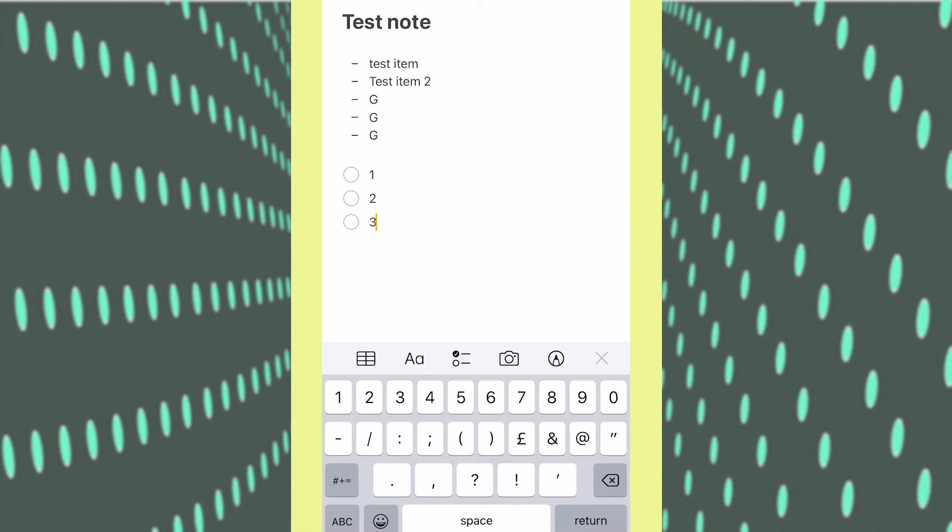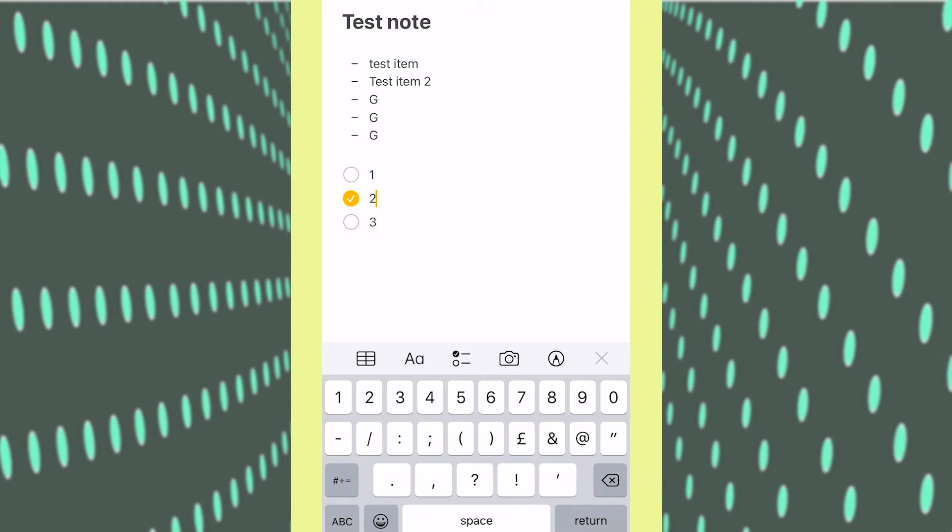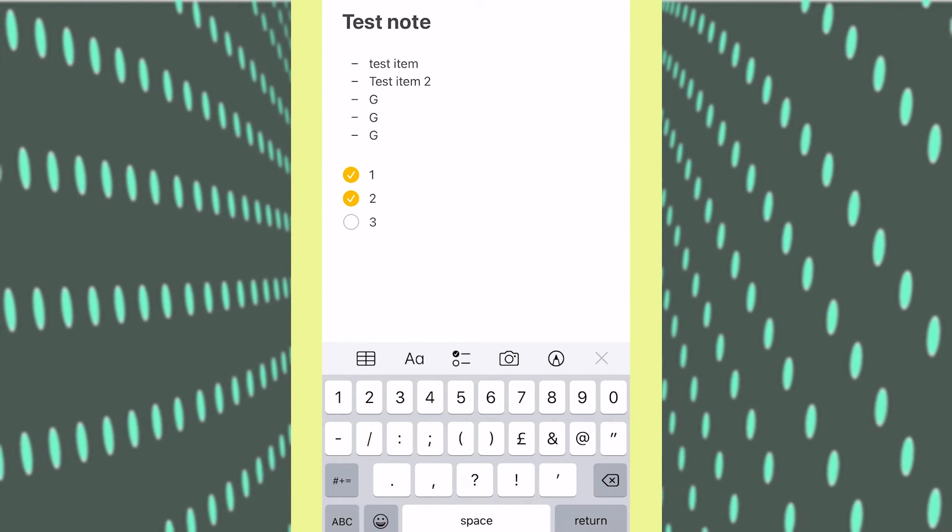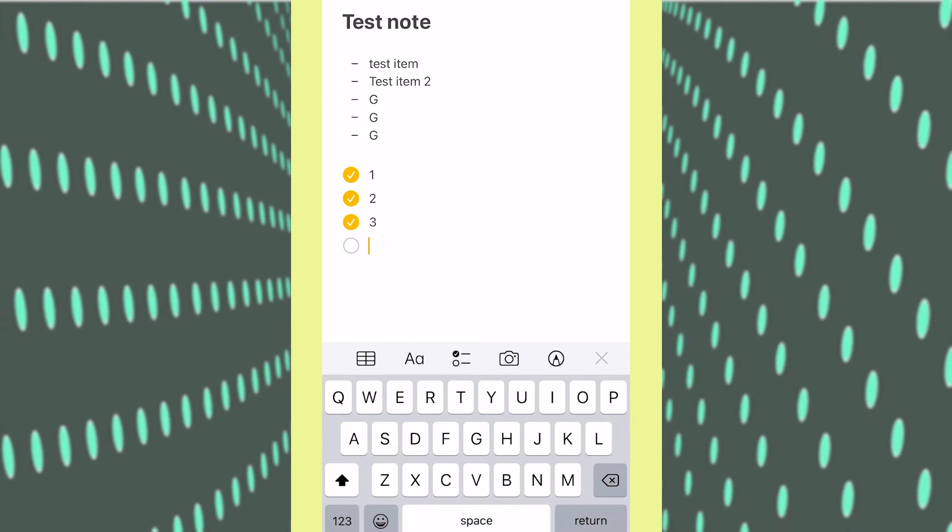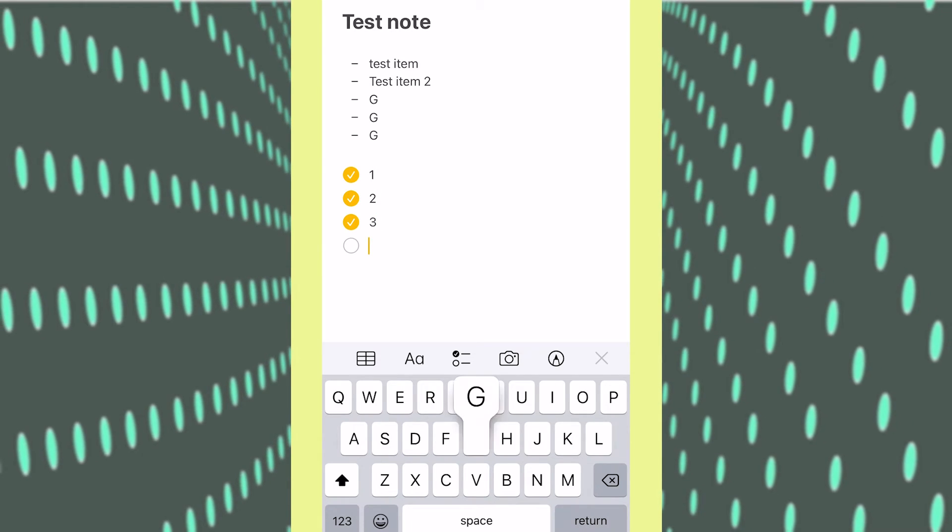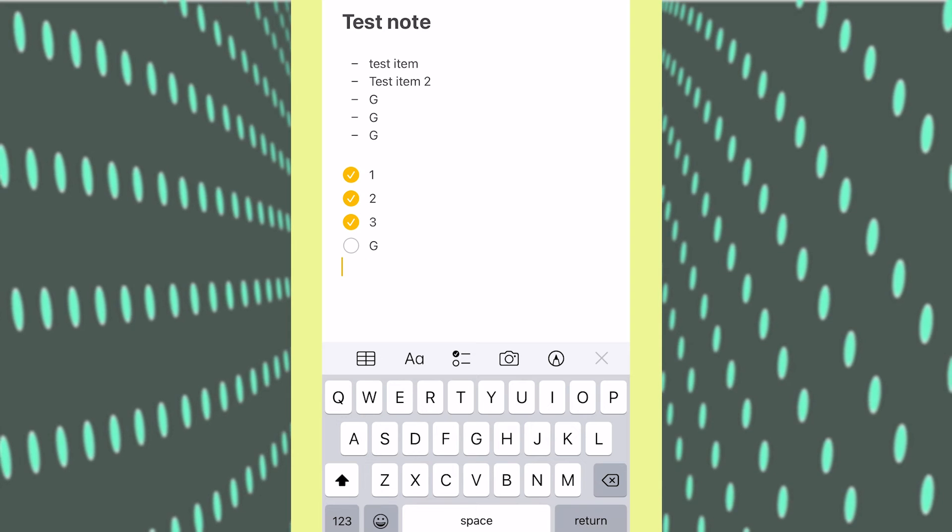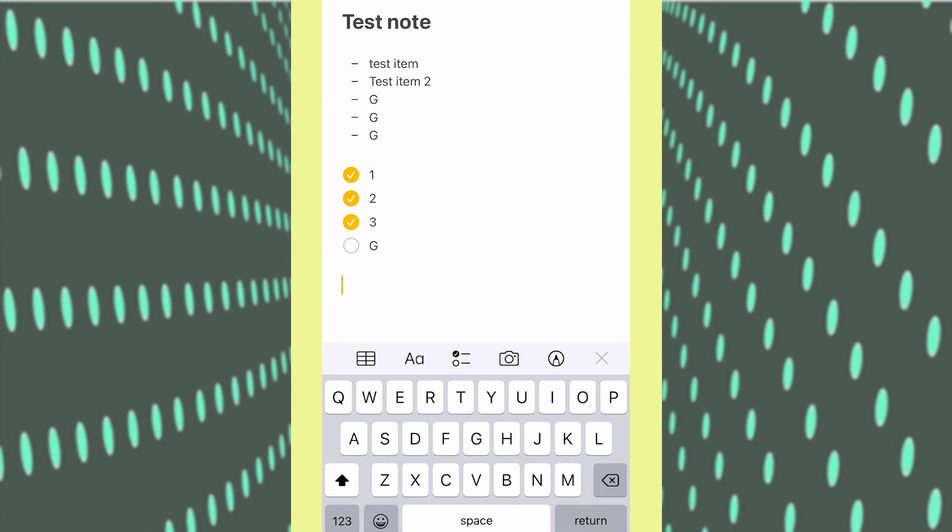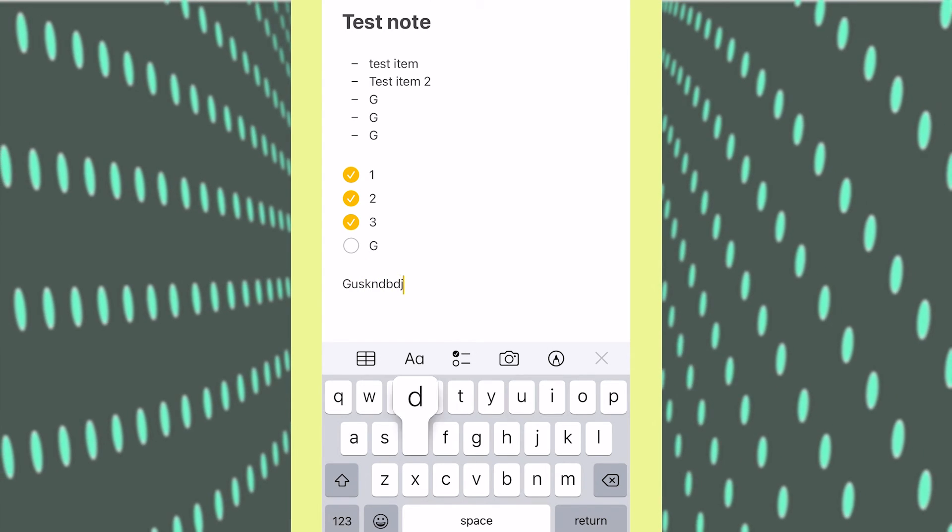The good thing about this one is you can actually tick these items off just by clicking the little circles and obviously once again you can just put the thing down and afterwards you can just write normal text.